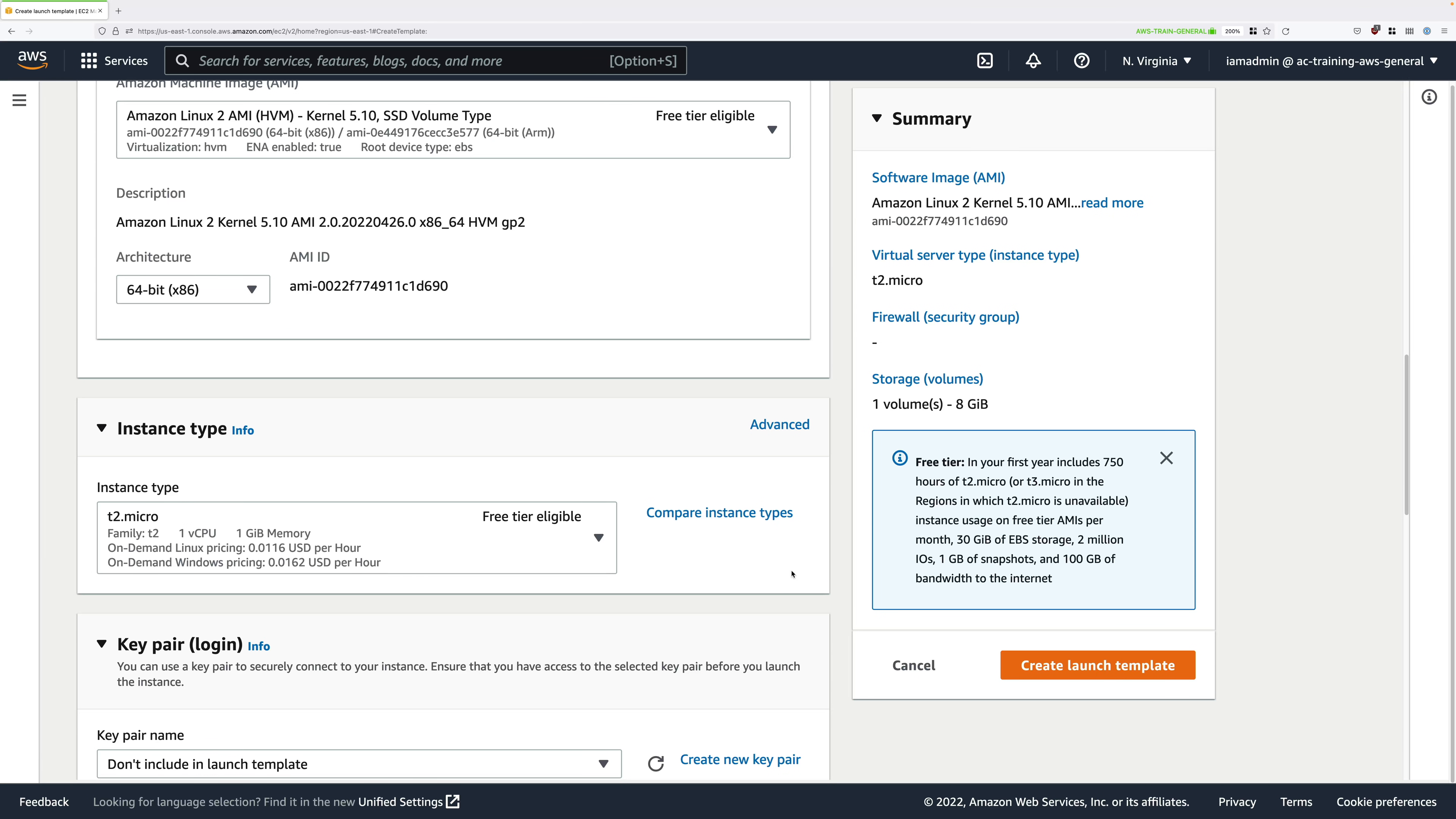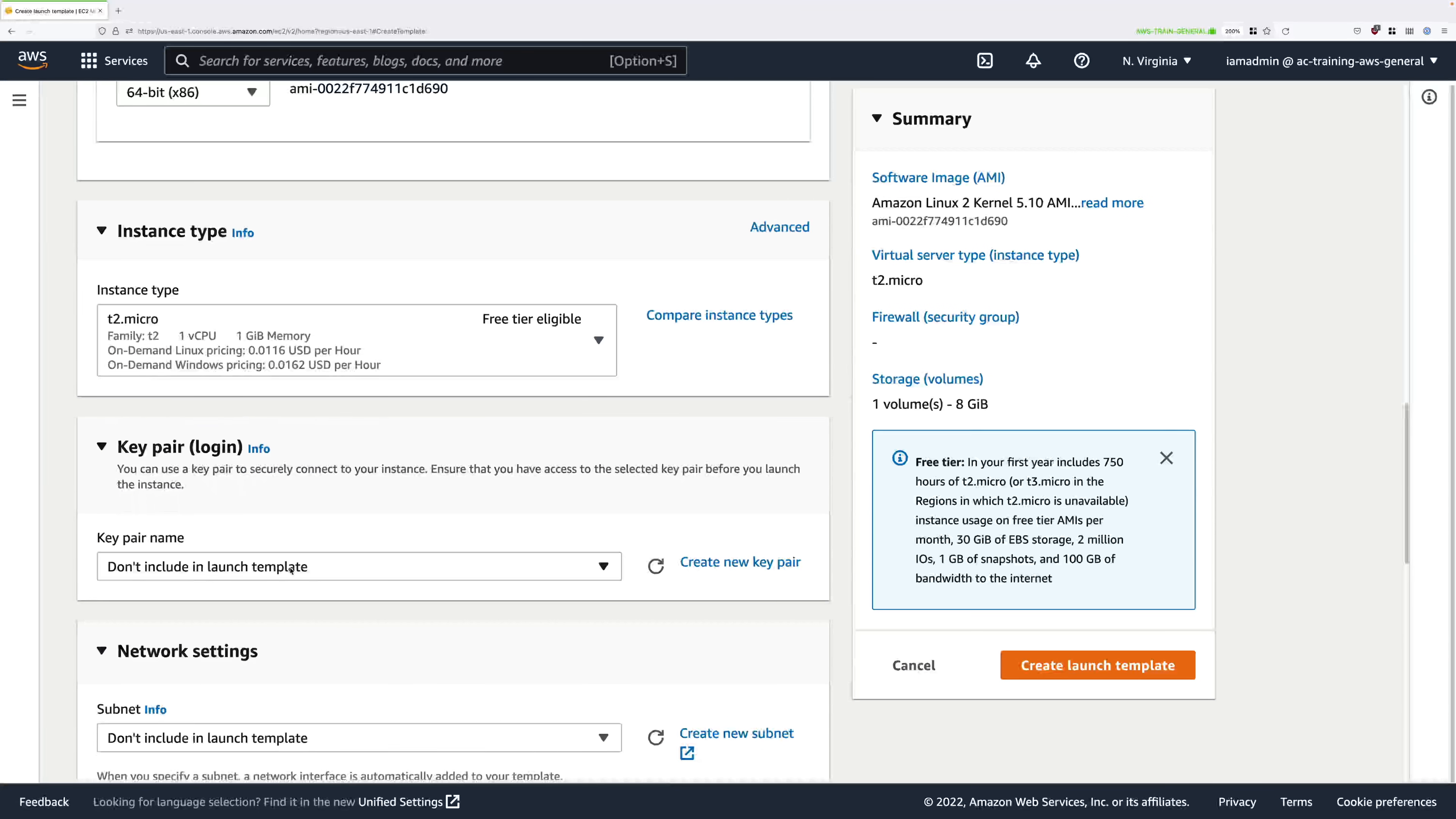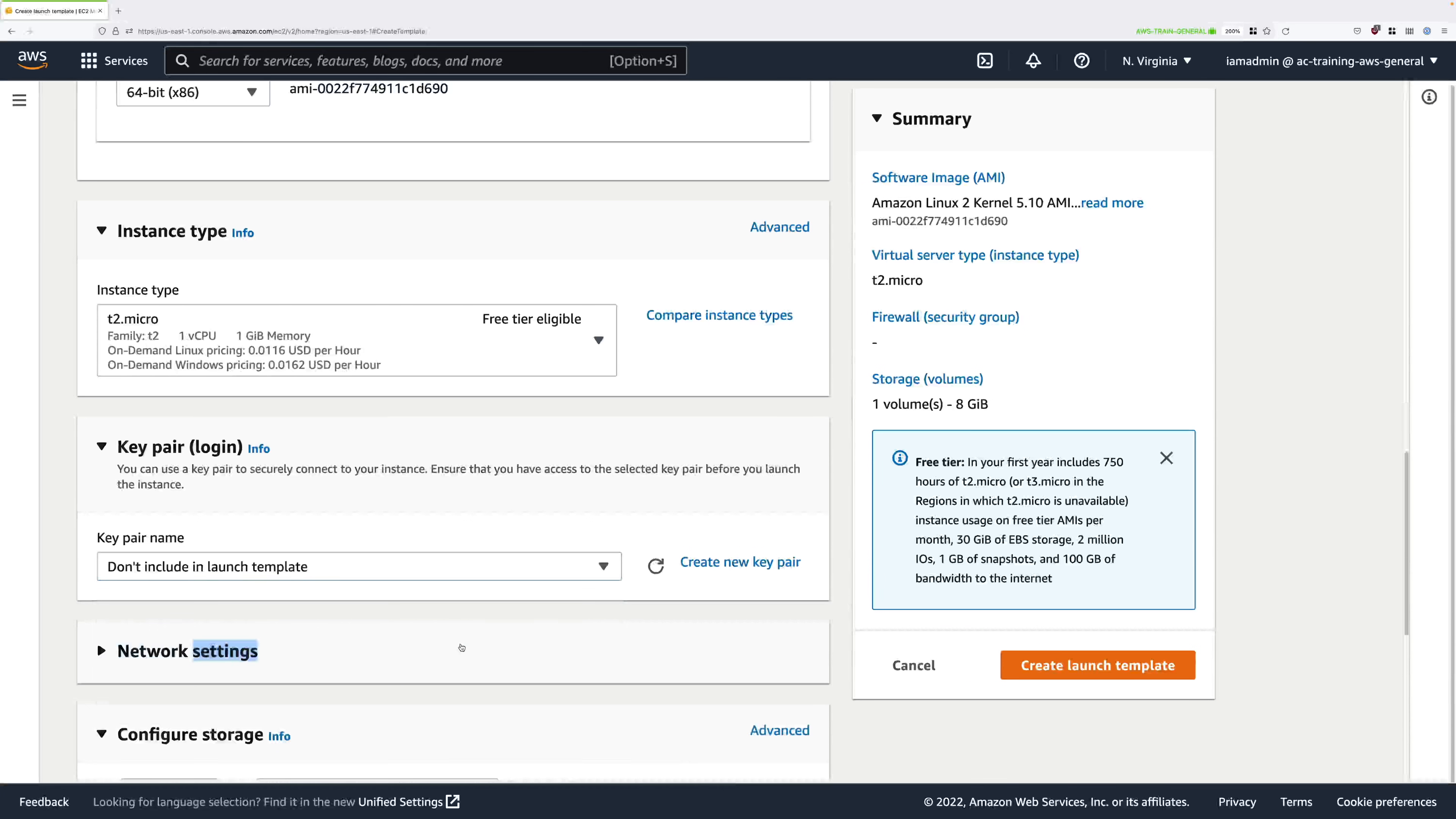Scroll down again and for key pair just make sure that it says don't include in the launch template.